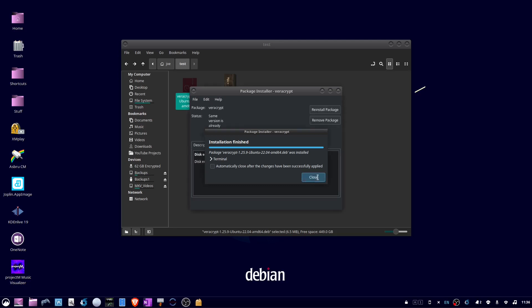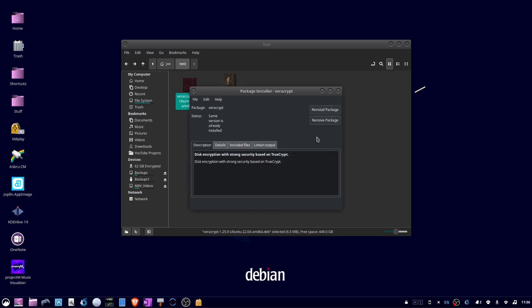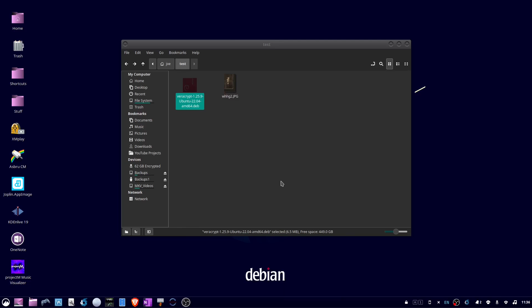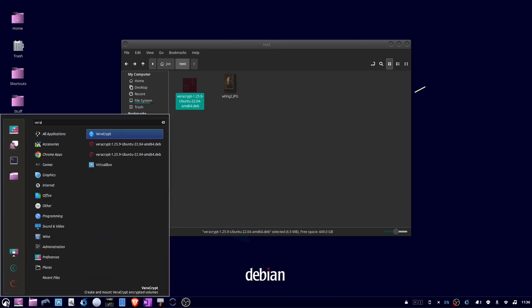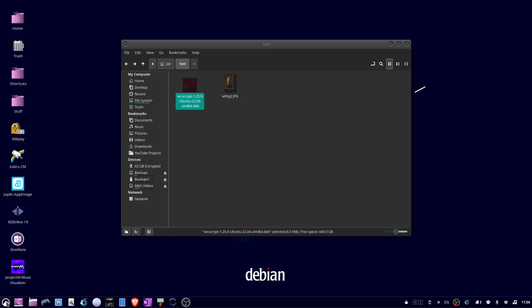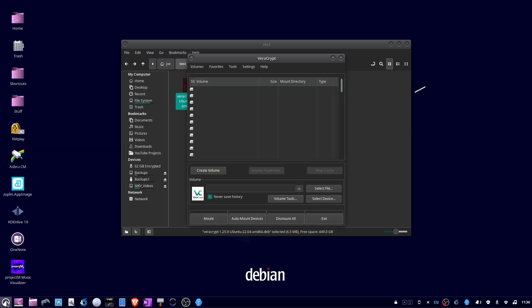Click close when it's finished. Exit from gdebi and you can go to your applications and launch Veracrypt. Veracrypt is installed.